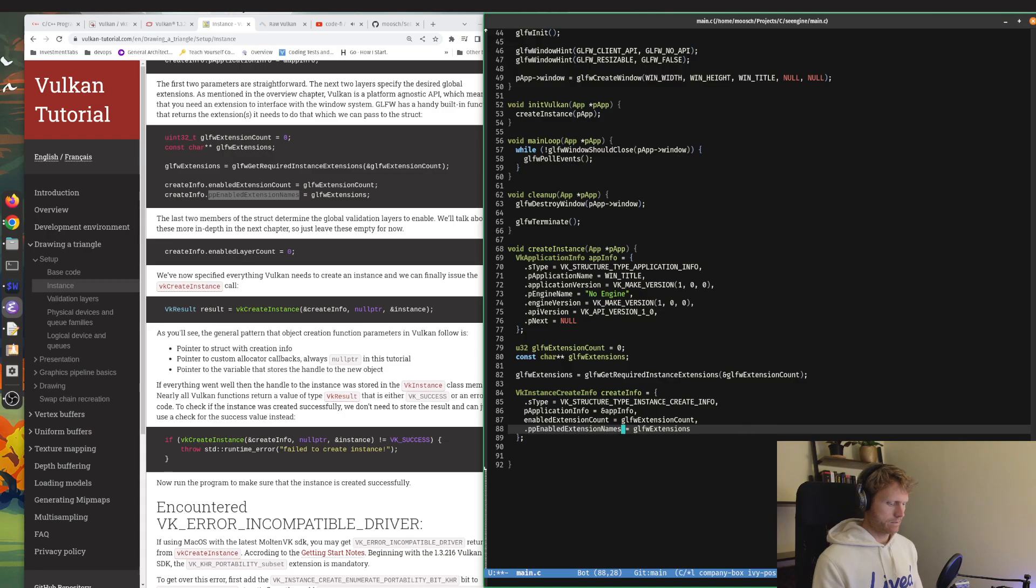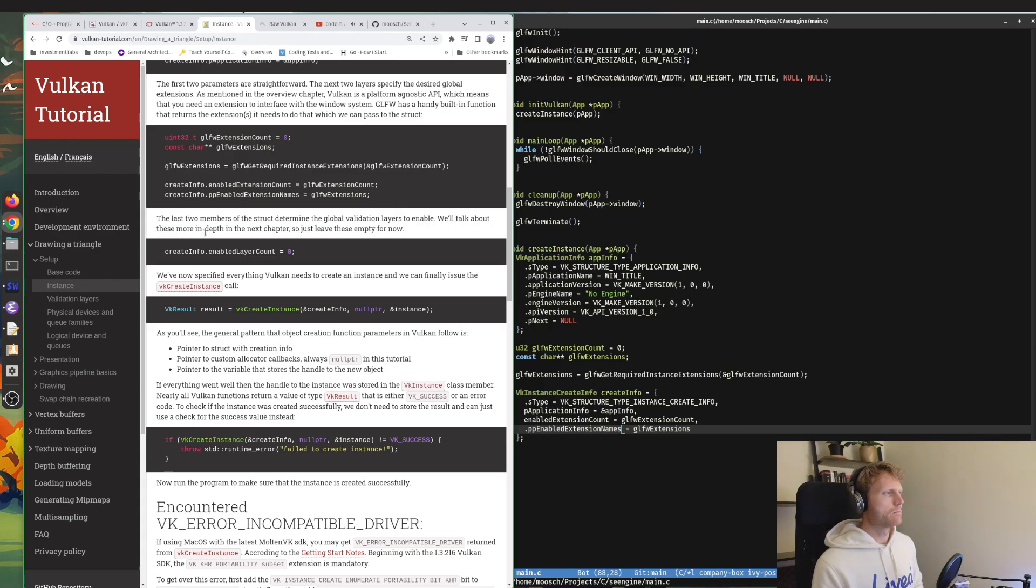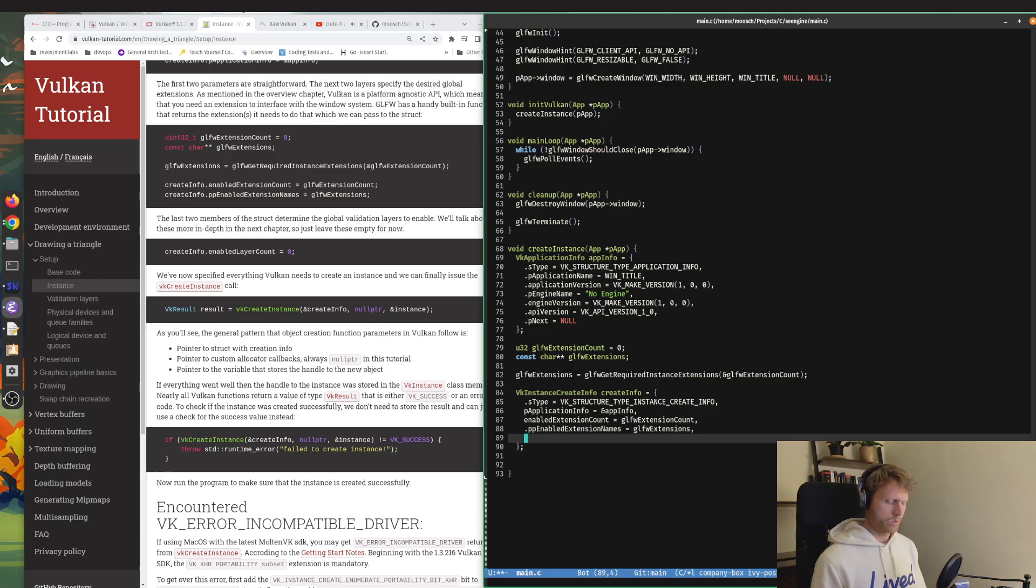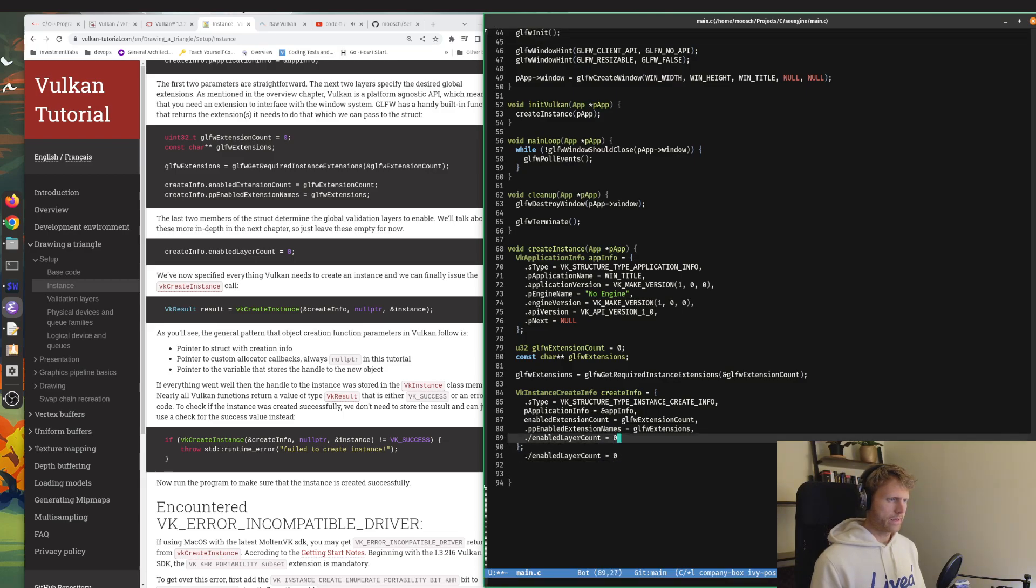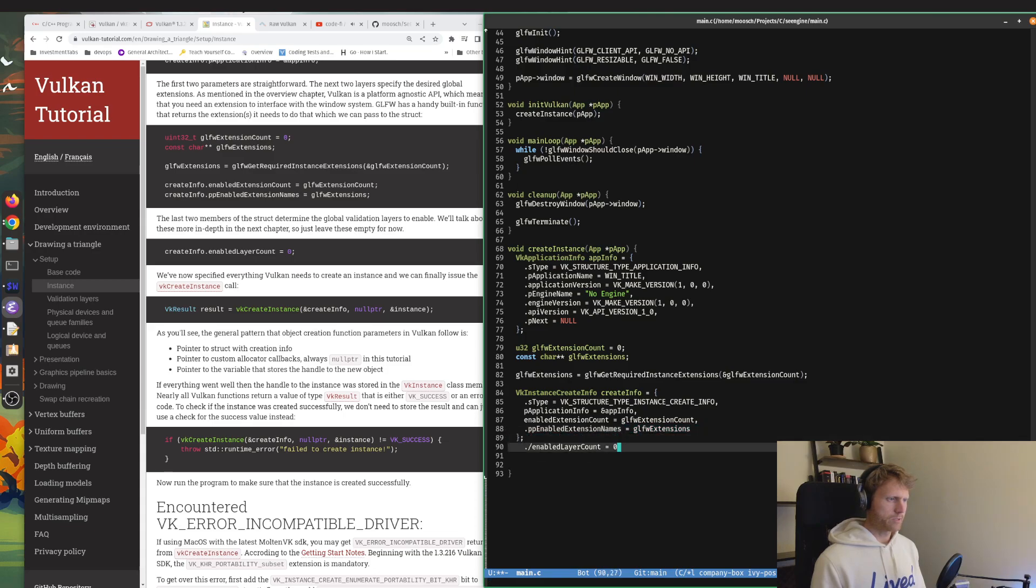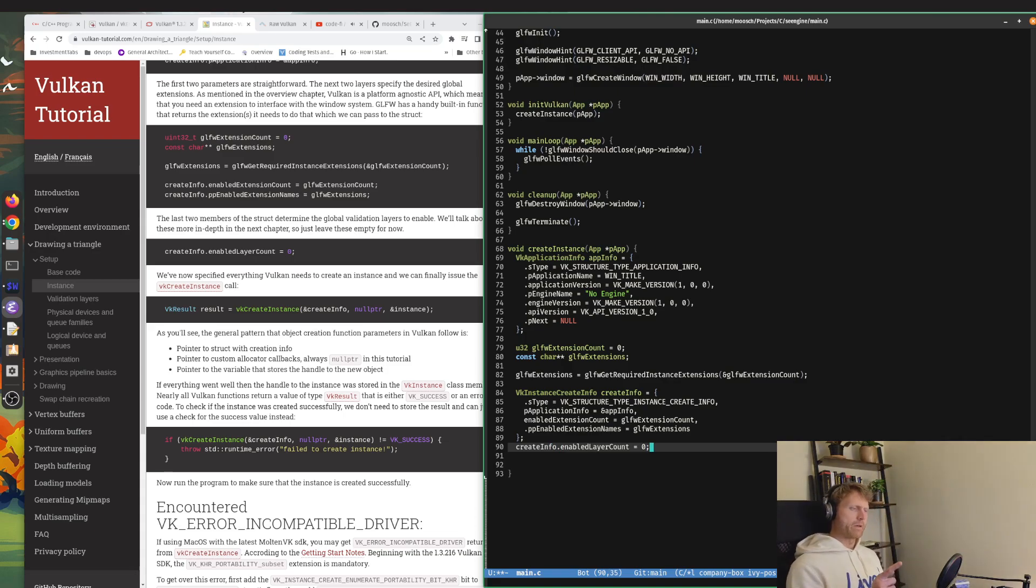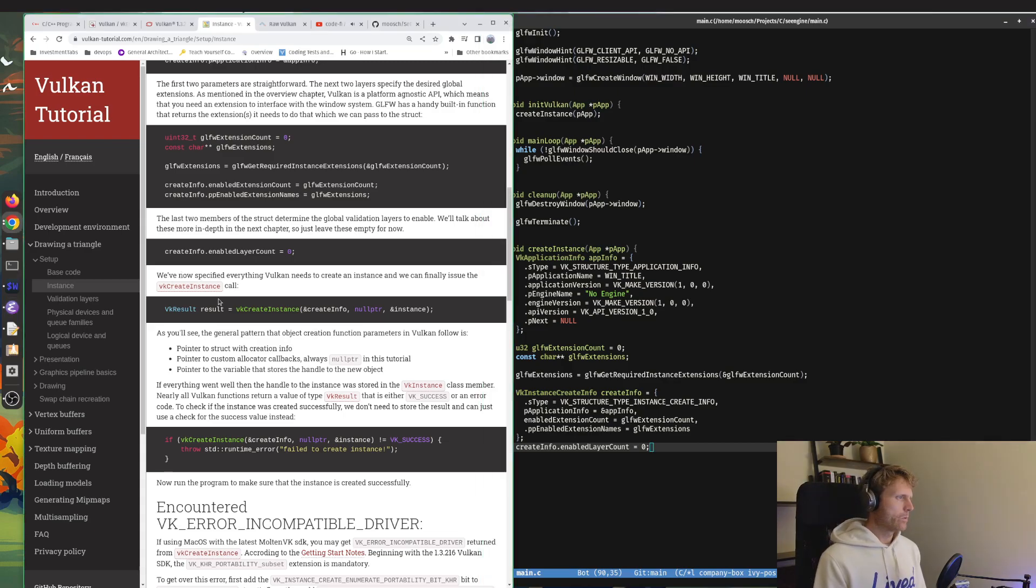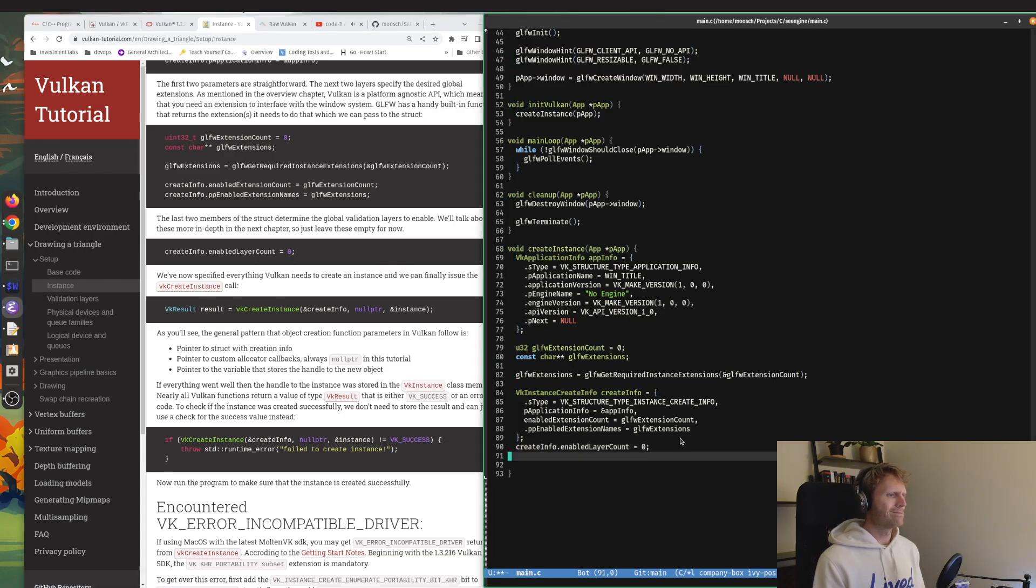Enabled extension count is our GLFW extension count, and the pp enabled extension names is the list of names or an array of names. The last two members of the struct determine the global validation layers to enable. We'll talk about these more in depth in the next chapter, just leave it empty for now. We've now specified everything Vulkan needs to create an instance, and we can finally issue the VK create instance call.